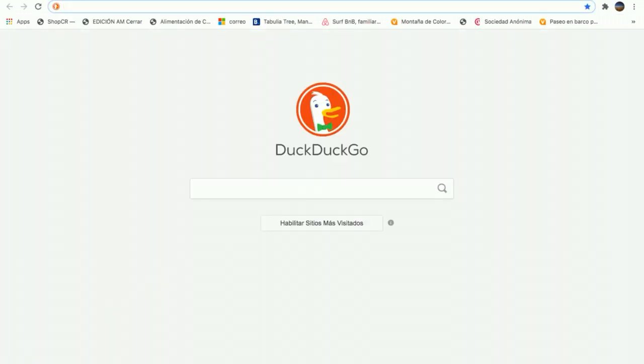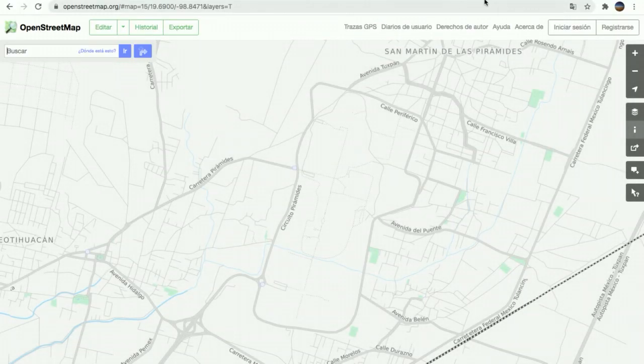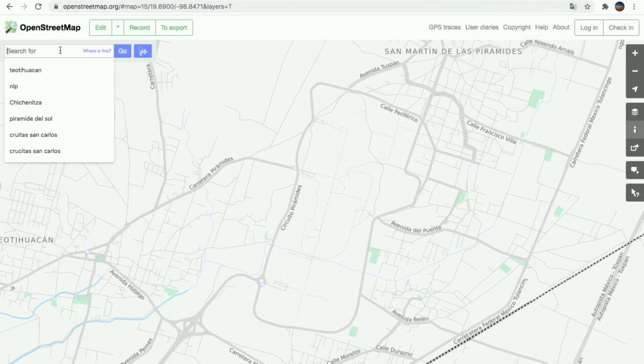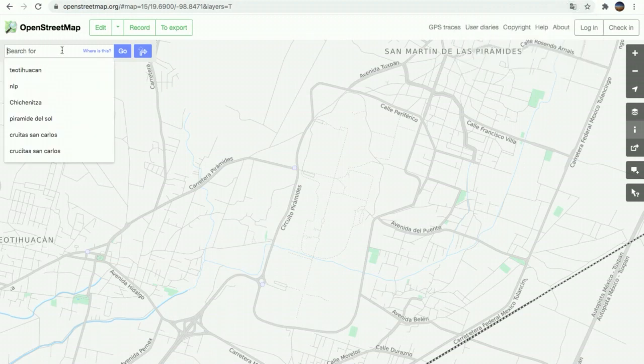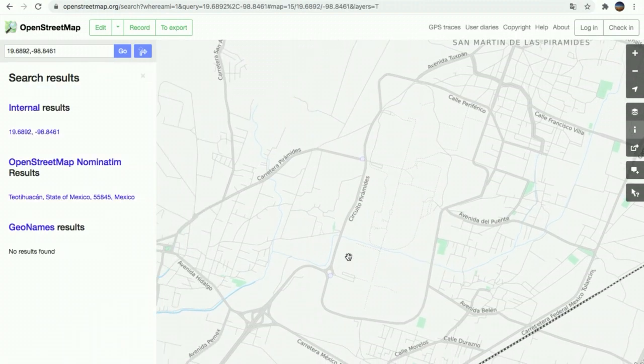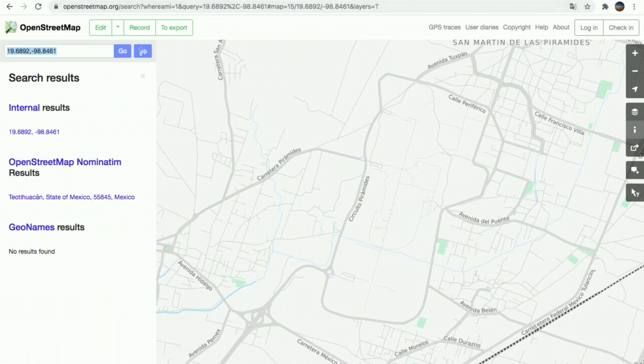You're going to find the specific latitude and longitude of a place that you would like to study. For this, we're going to use open street map. As you can see here, you can search for any place that you would like to study. We're going to double click in the map and we're going to tell to show the address. This is going to provide you an order pair of latitude and longitude coordinates.